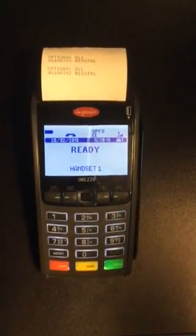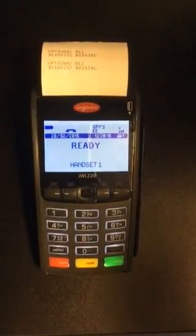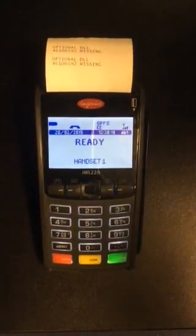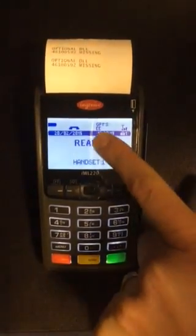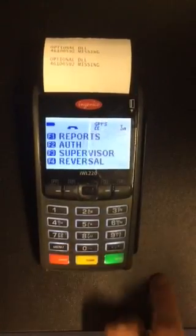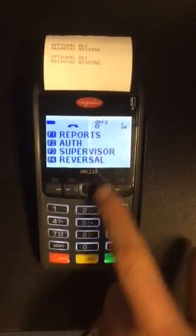To select the network on the IWL220, you'll see at the moment EE has been displayed, GPRS EE. Press menu, menu, F3 supervisor.